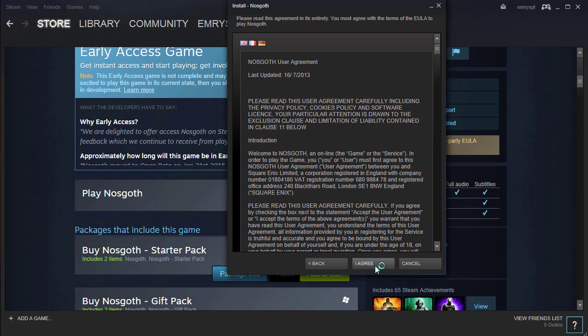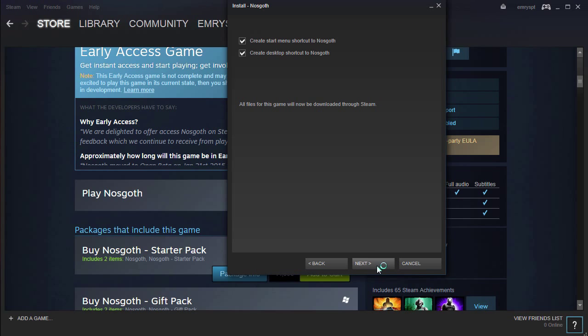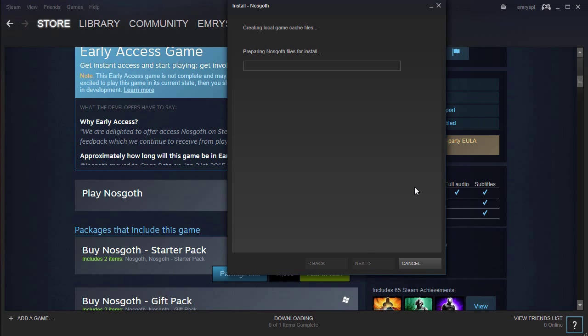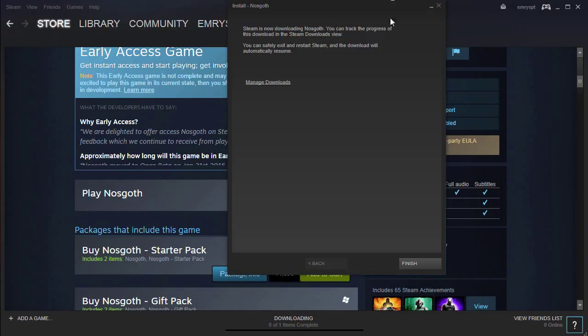You must agree with the terms, then click Next twice. Now it says Prepare and Allocate space. Just wait a few seconds, and finally we can click here where it says Finish, or we can click here where it says Manage Downloads.